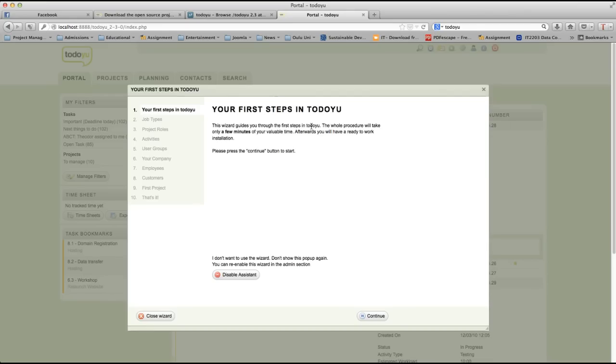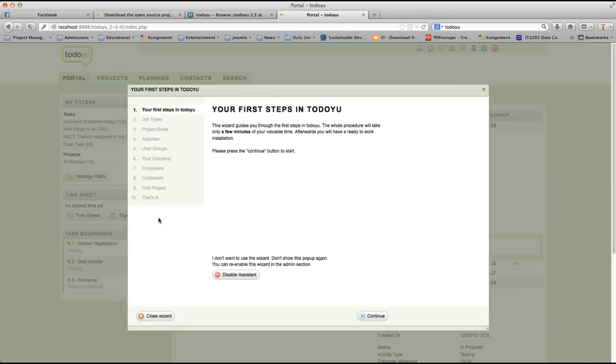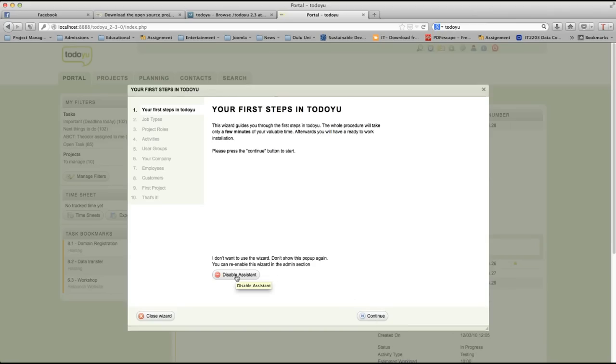We can make new projects, add new users, add new tasks, etc. As you can see here, when you first login, you will get this assistant wizard. The wizard guides you through the first steps in TodoU. The whole procedure will take only a few minutes of your valuable time. Afterwards, you will have a ready to work installation. Please press the continue button to start. You can see here, you can get some brief information about different kinds of job types, project roles, activities, user groups. By clicking continue button over here.